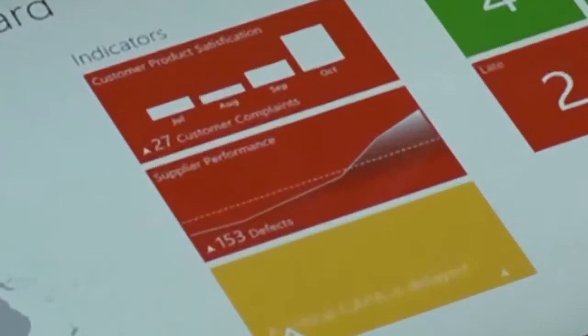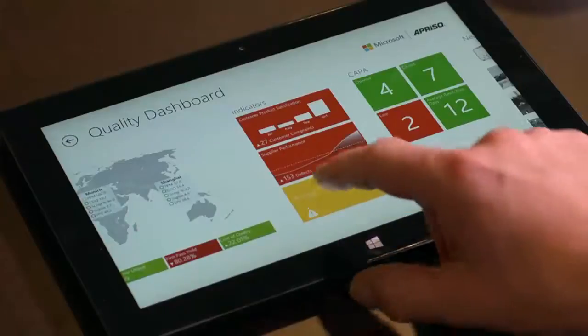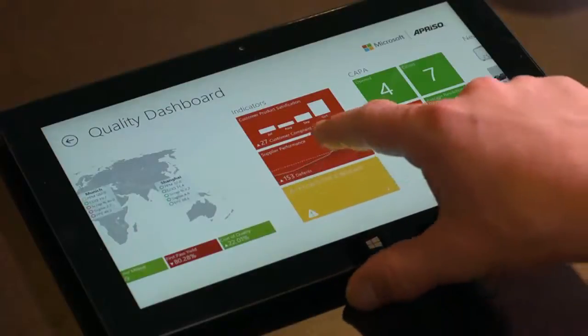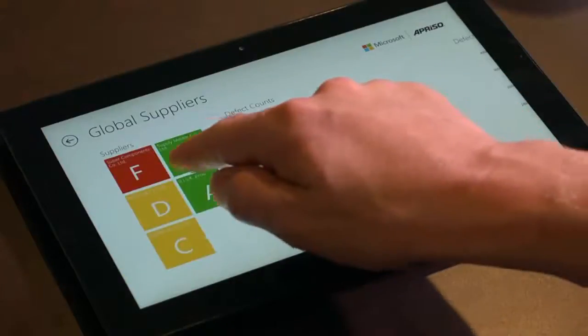Supplier performance catches his attention this time. Defects are trending up. He investigates.